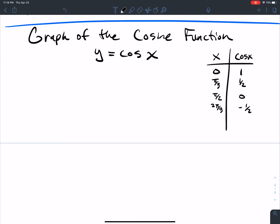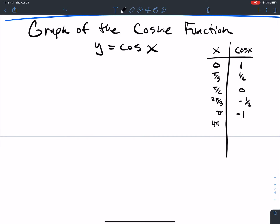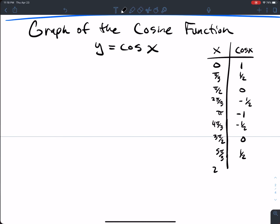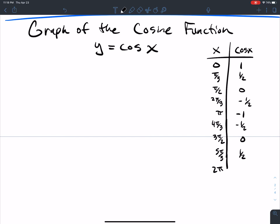π gets me negative 1. 4π/3 gets me negative 1/2. 3π/2 gets me 0. 5π/3 gets me 1/2. And 2π gets me back to 1.